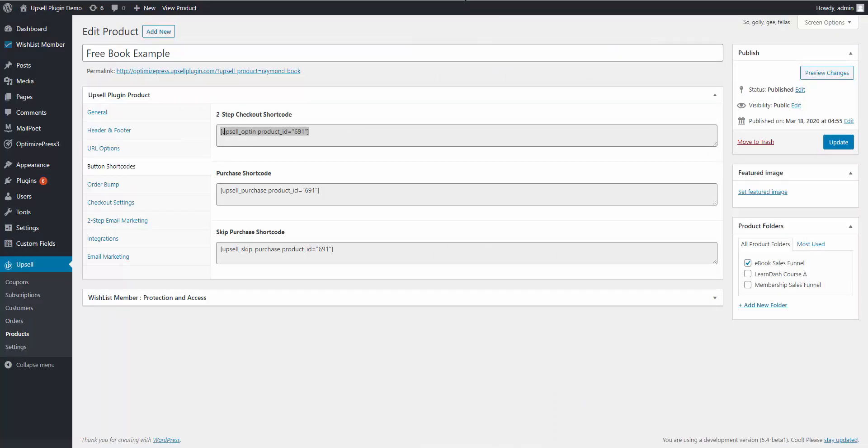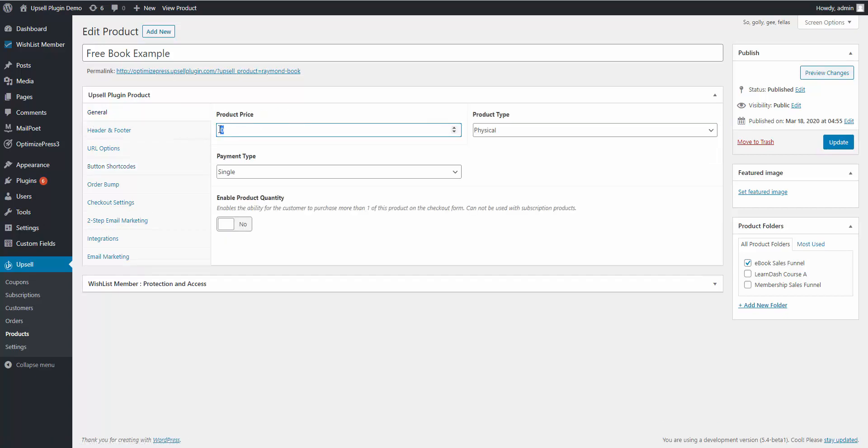This gives you the ability to then send them to the checkout page first and capture their name and email address so you can follow up with an abandoned cart email if you needed to. But again, if we have it set to zero dollars, we're not going to send them to a checkout page because we're not capturing any payment information.